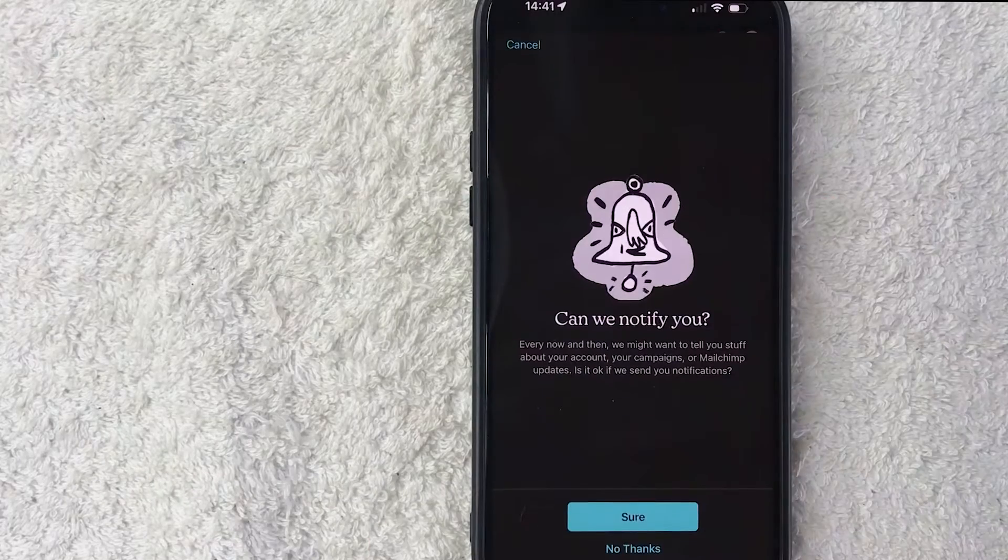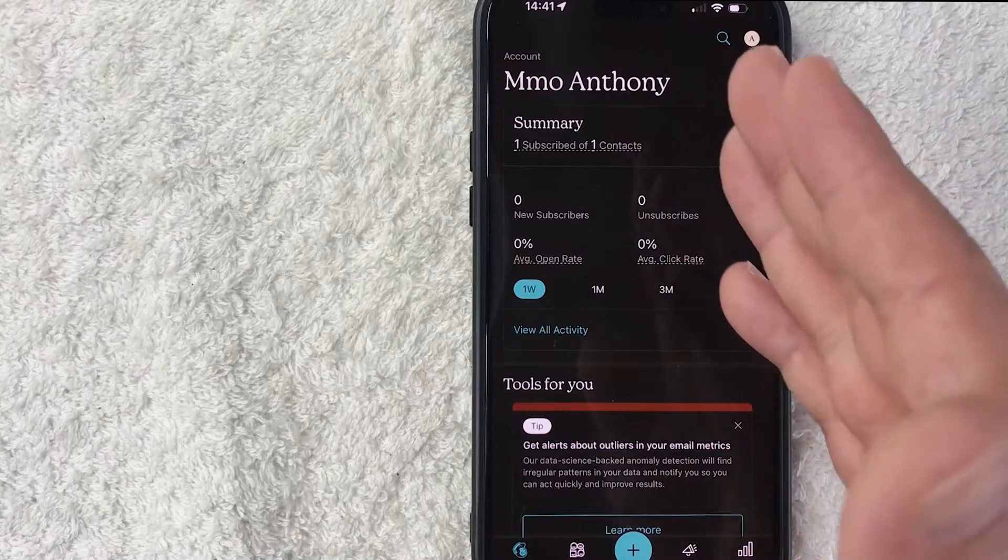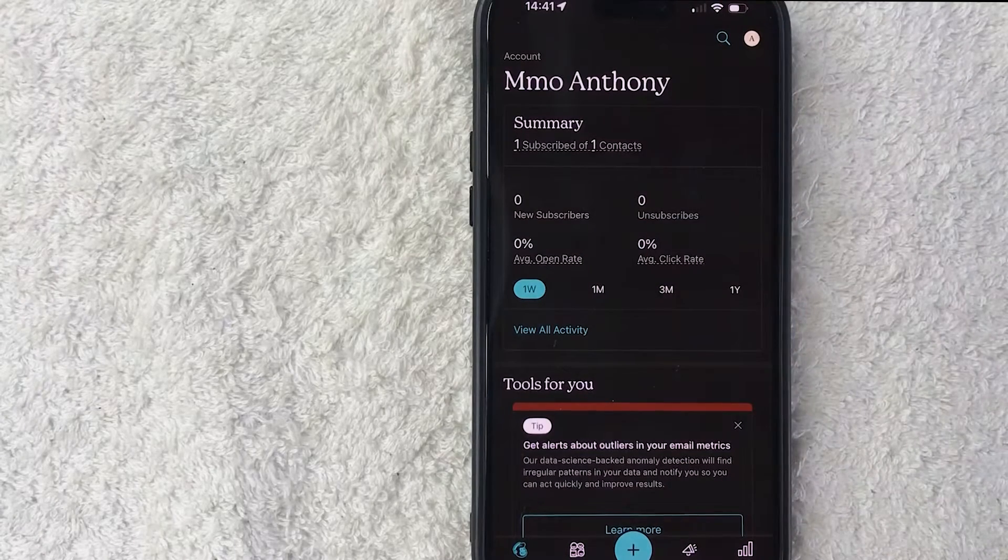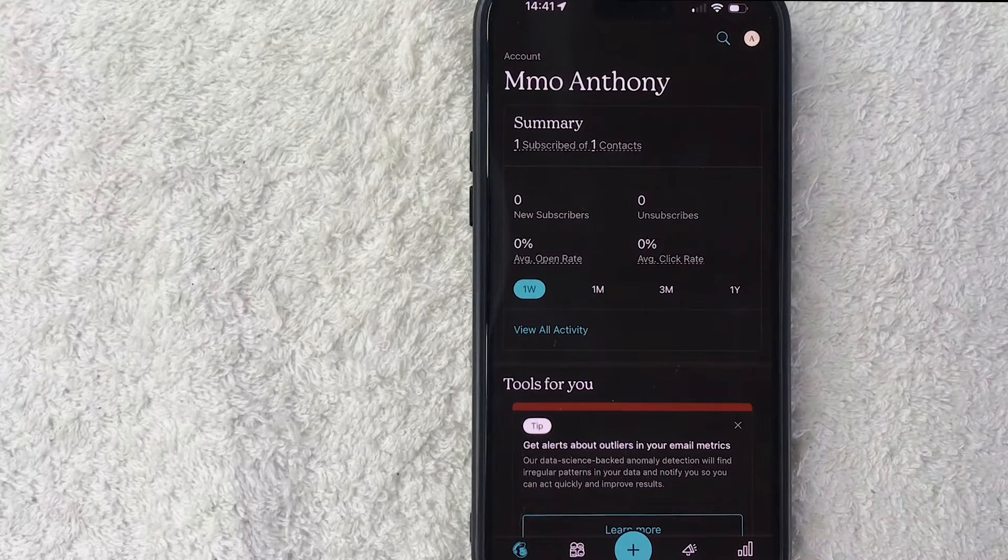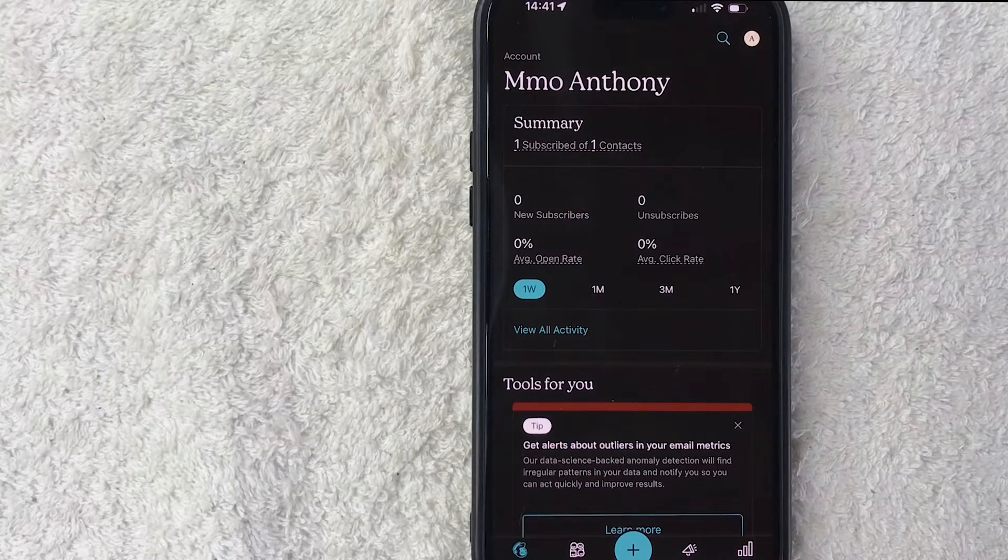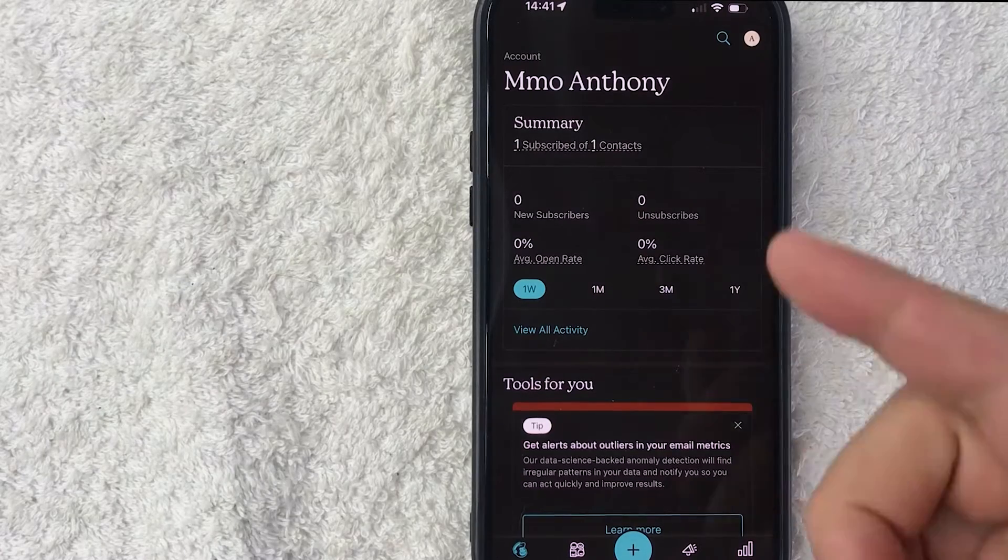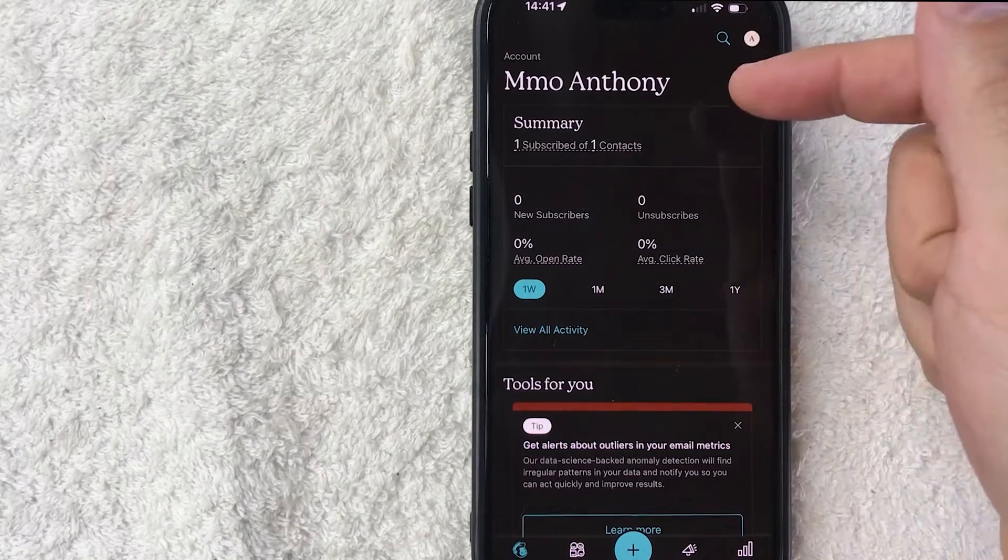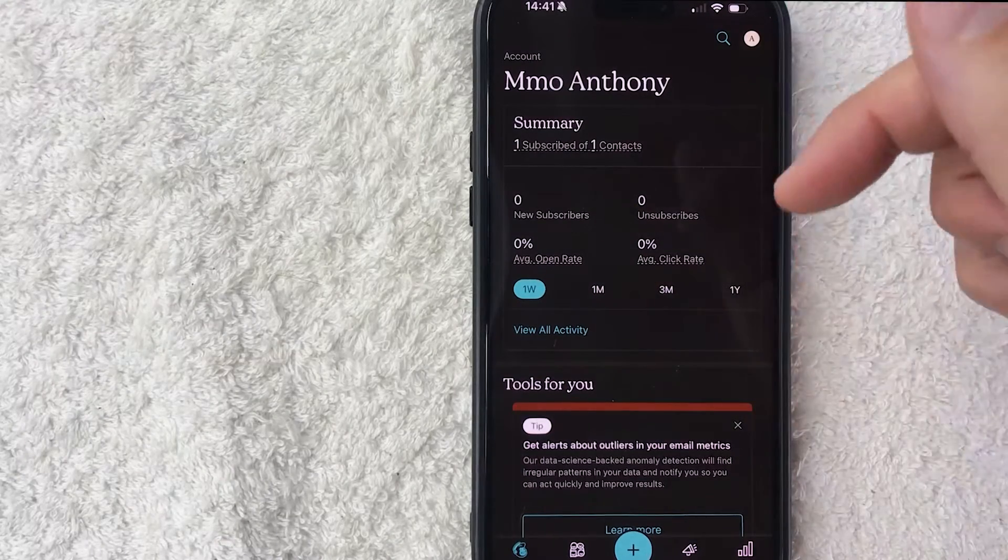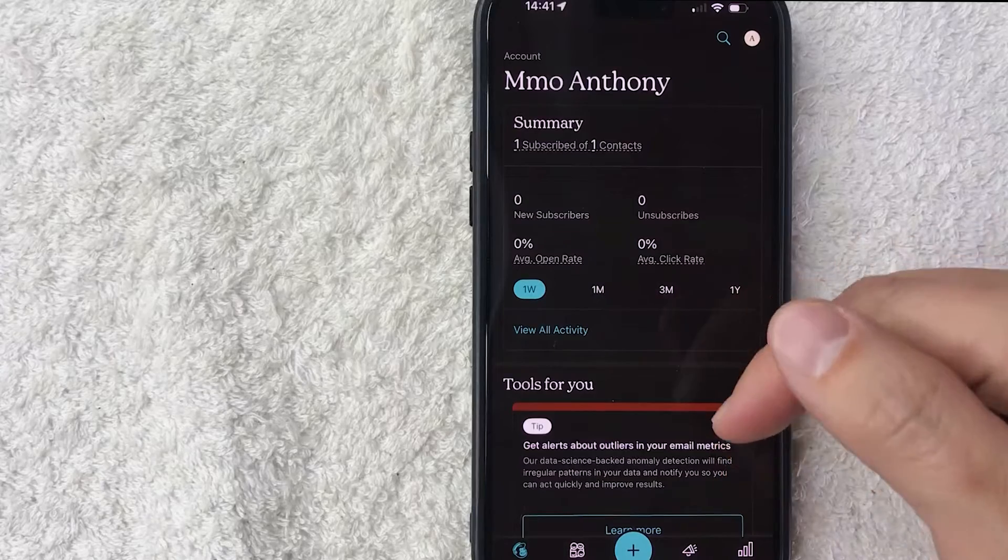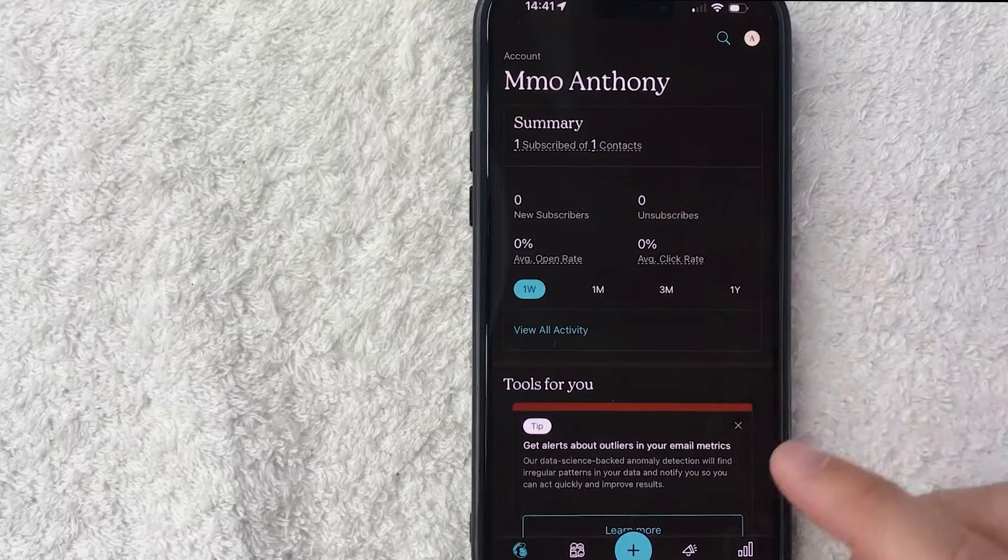Okay guys, I went ahead and opened up my MailChimp app. This is the home screen. Now here on the home screen if you want to get the QR code to one of your landing pages in MailChimp, first you have to find the campaign. So you need to click on the campaign button down here on the bottom right. It looks kind of like a little microphone.